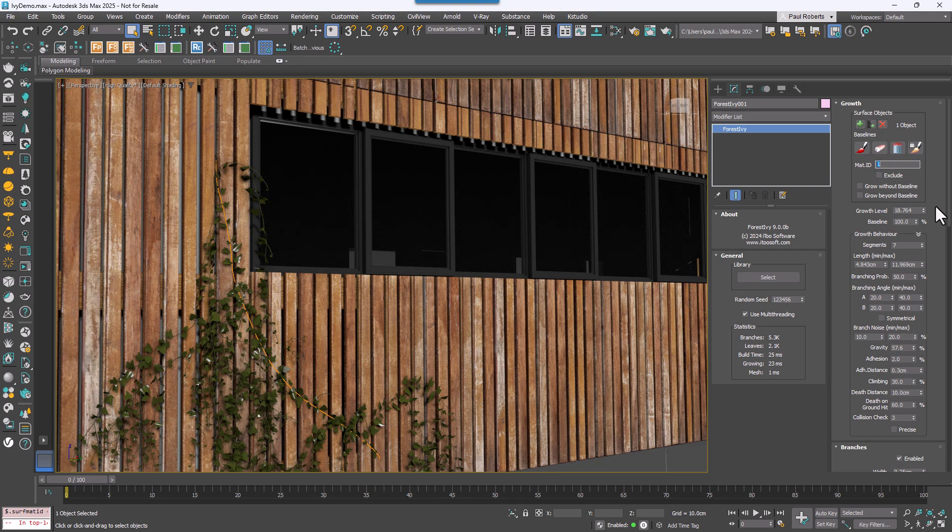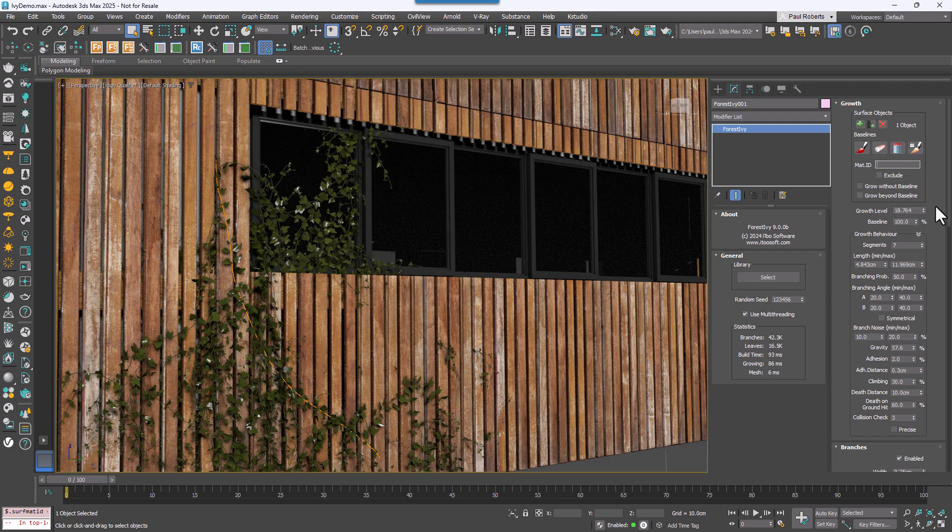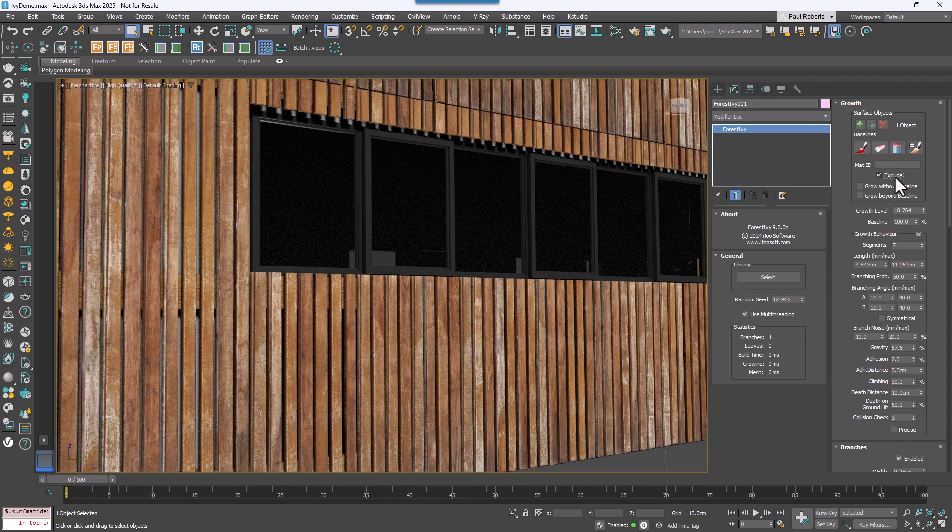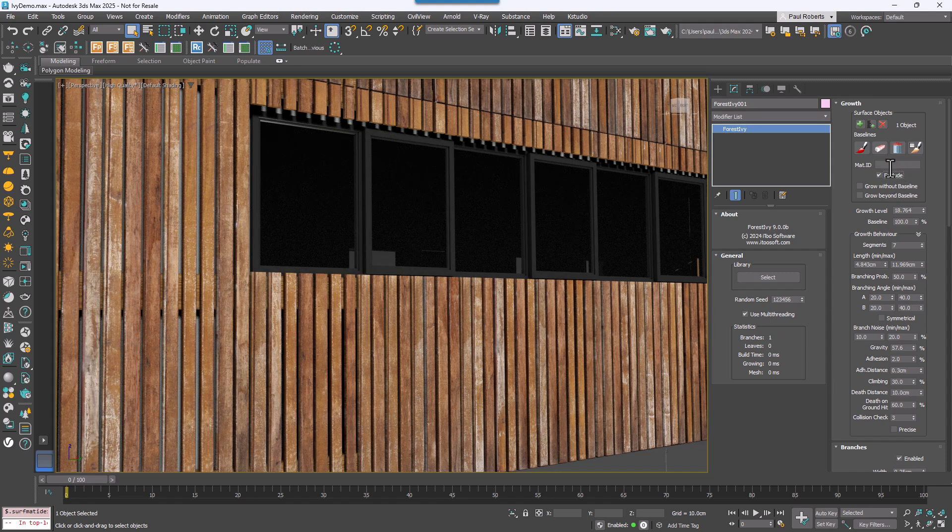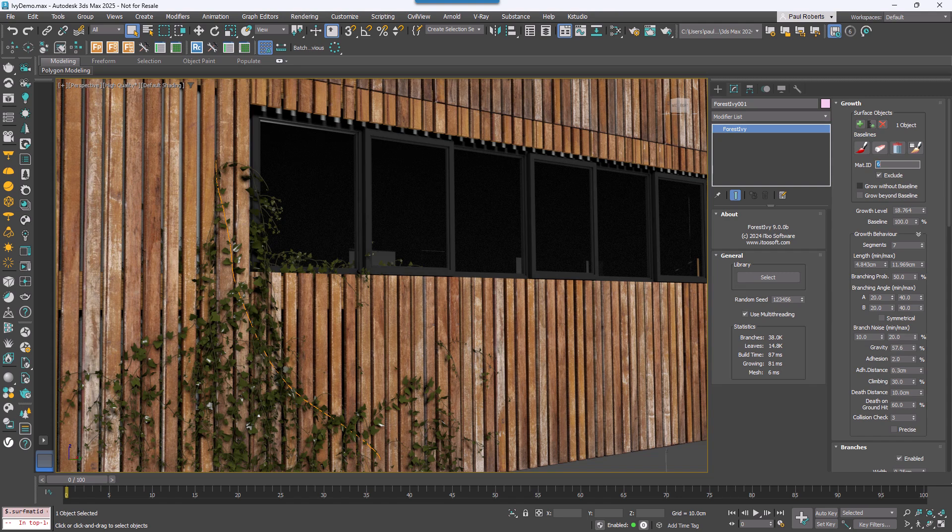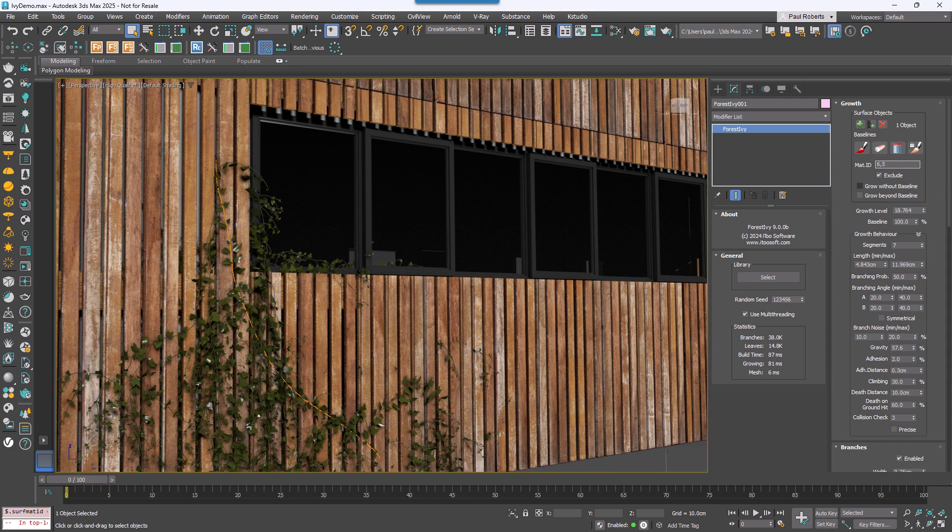If you prefer, you can use the IDs listed in this box to exclude Ivy just by turning on the Exclude option. Here I'm excluding ID 6, which is the glass. Multiple values can be used by separating them using commas. For example, if I enter 5, which is the window frame, I can remove the Ivy from there as well.